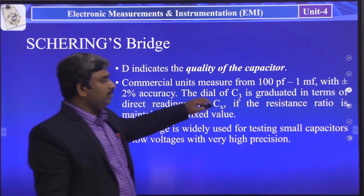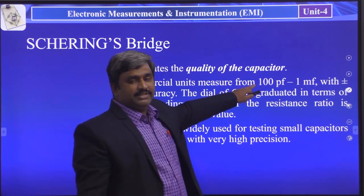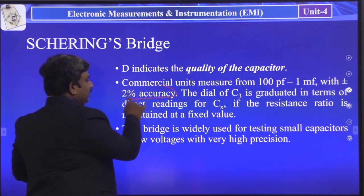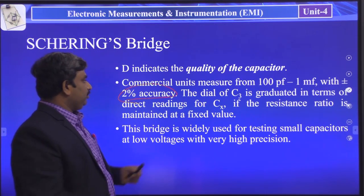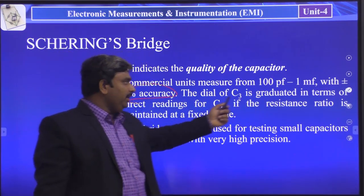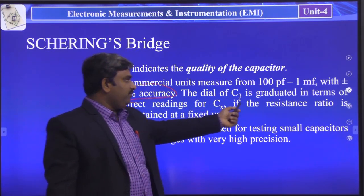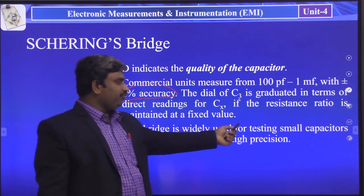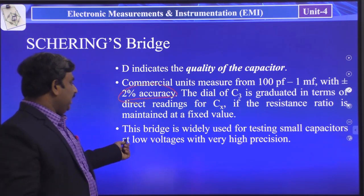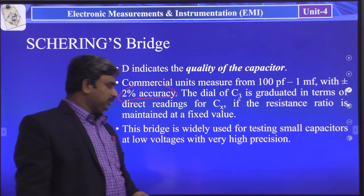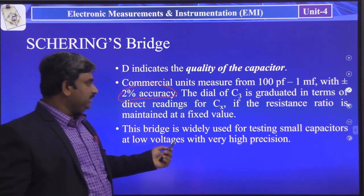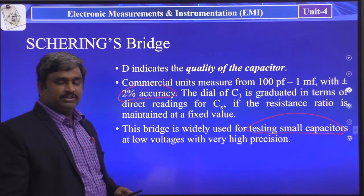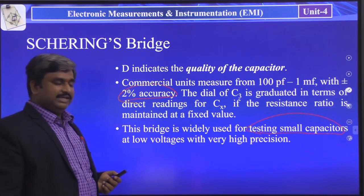D indicates the quality of the capacitor. Commercial Schering bridges are used for measuring capacitor values from 100 pF to 1 µF with ±2% accuracy. The value of C3 is graduated in terms of direct readings for CX, if the resistance ratio is maintained at a fixed value. The bridge is widely used for testing small capacitors at low voltages with very high precision.